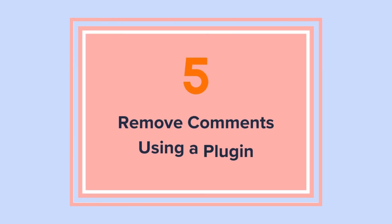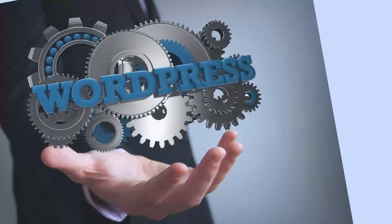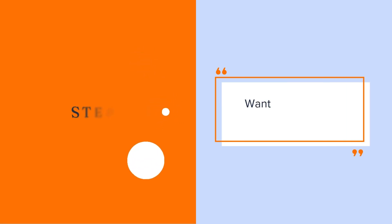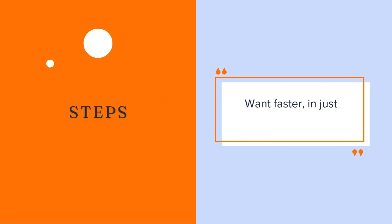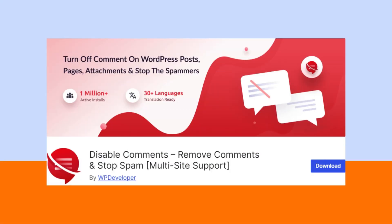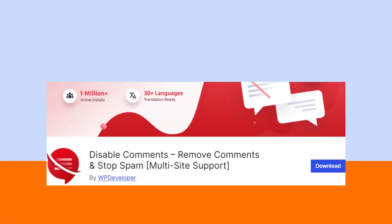Method 5. Remove comments using a plugin. The methods provided above are the native ways WordPress allows you to manage your comments. It takes multiple steps to completely get rid of comments. But what if you could do it faster in just a few steps? Using a plugin like disable comments can make this process faster.